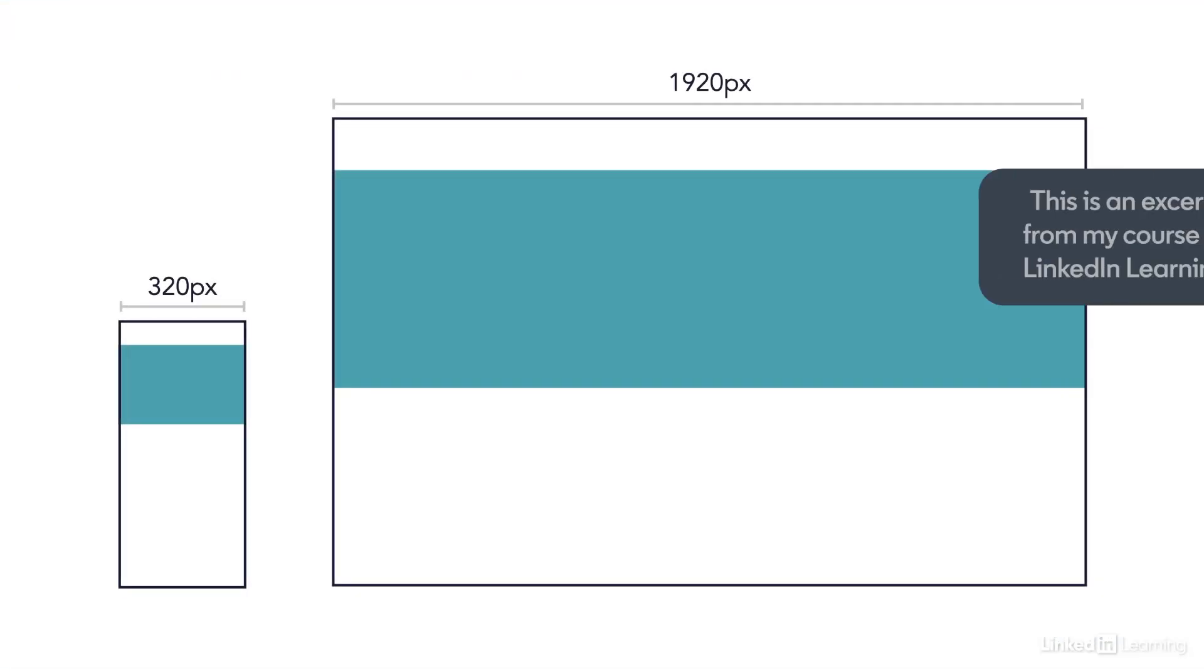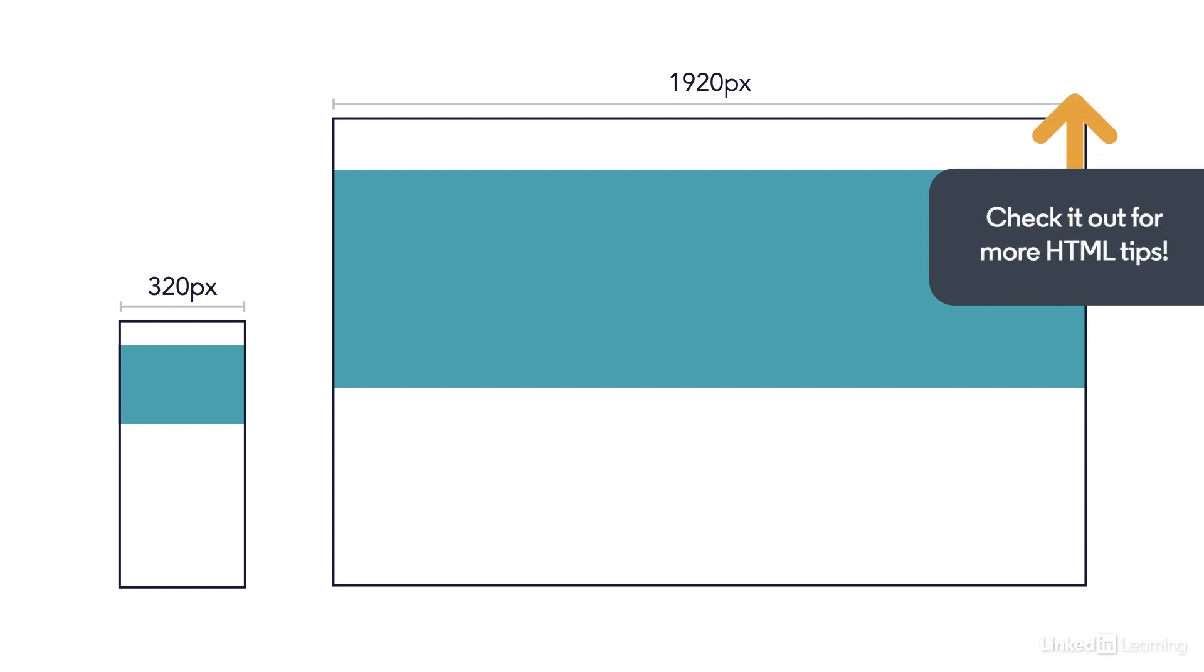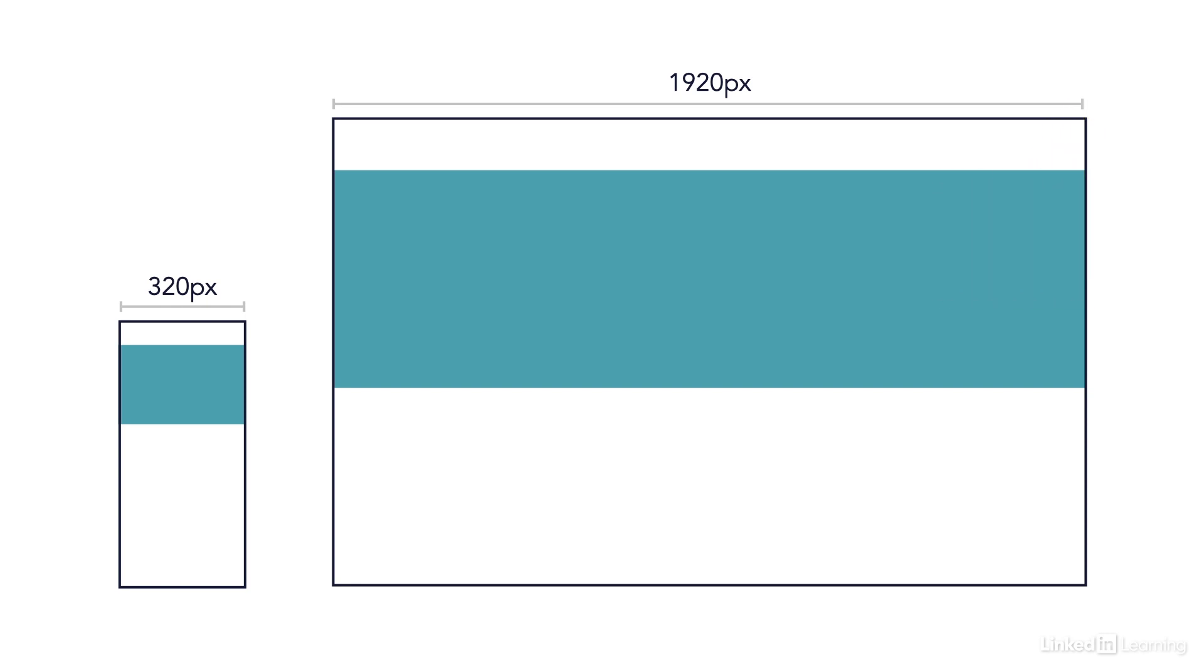Using a standard image element, the same image file is delivered to all browsers regardless of how big the displayed image is. That means if you want to deliver a full bleed 1920 pixel wide image to full width desktop browsers, that same 1920 pixel wide image will also be delivered to a 320 pixel wide feature phone, which is not great for performance on that phone.